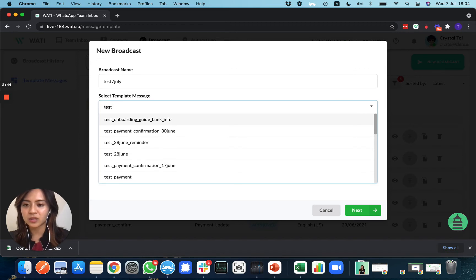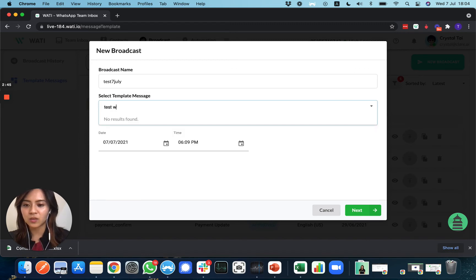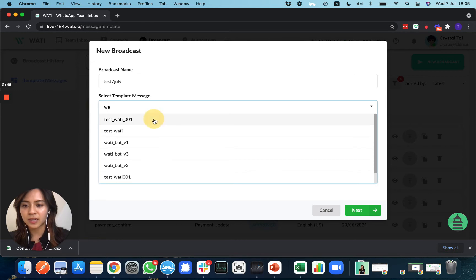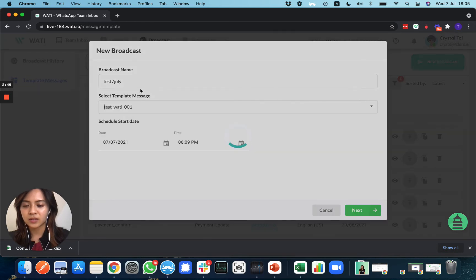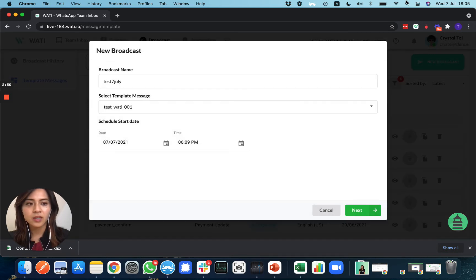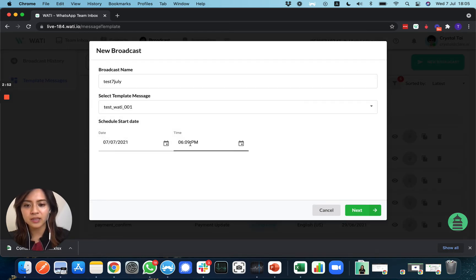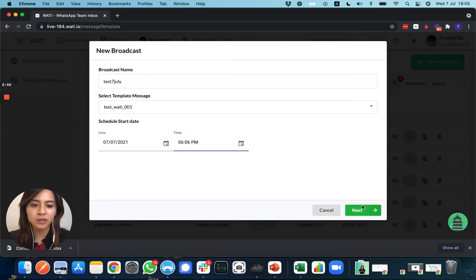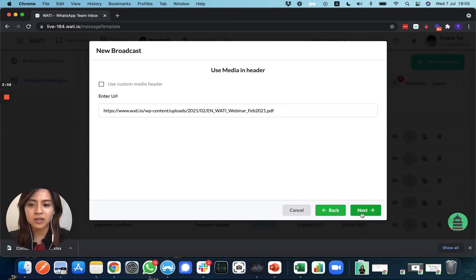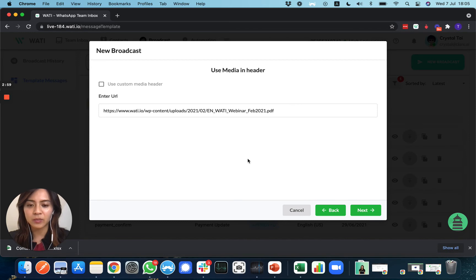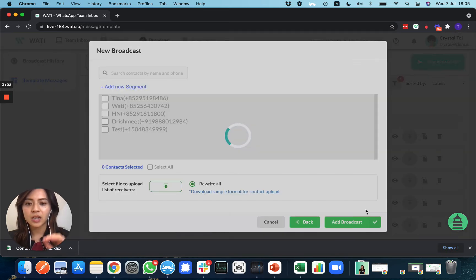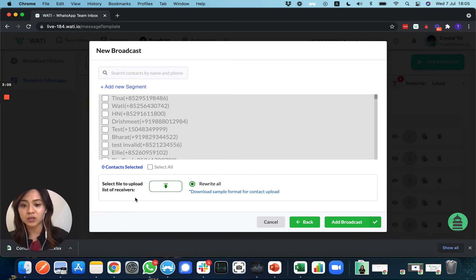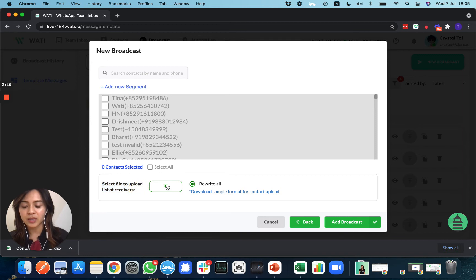I'll select the Warranty Test template and choose the date and time. Let me change the time to one minute later. Here is your media file, and next is the part where you can upload the Excel sheet that you saved before.